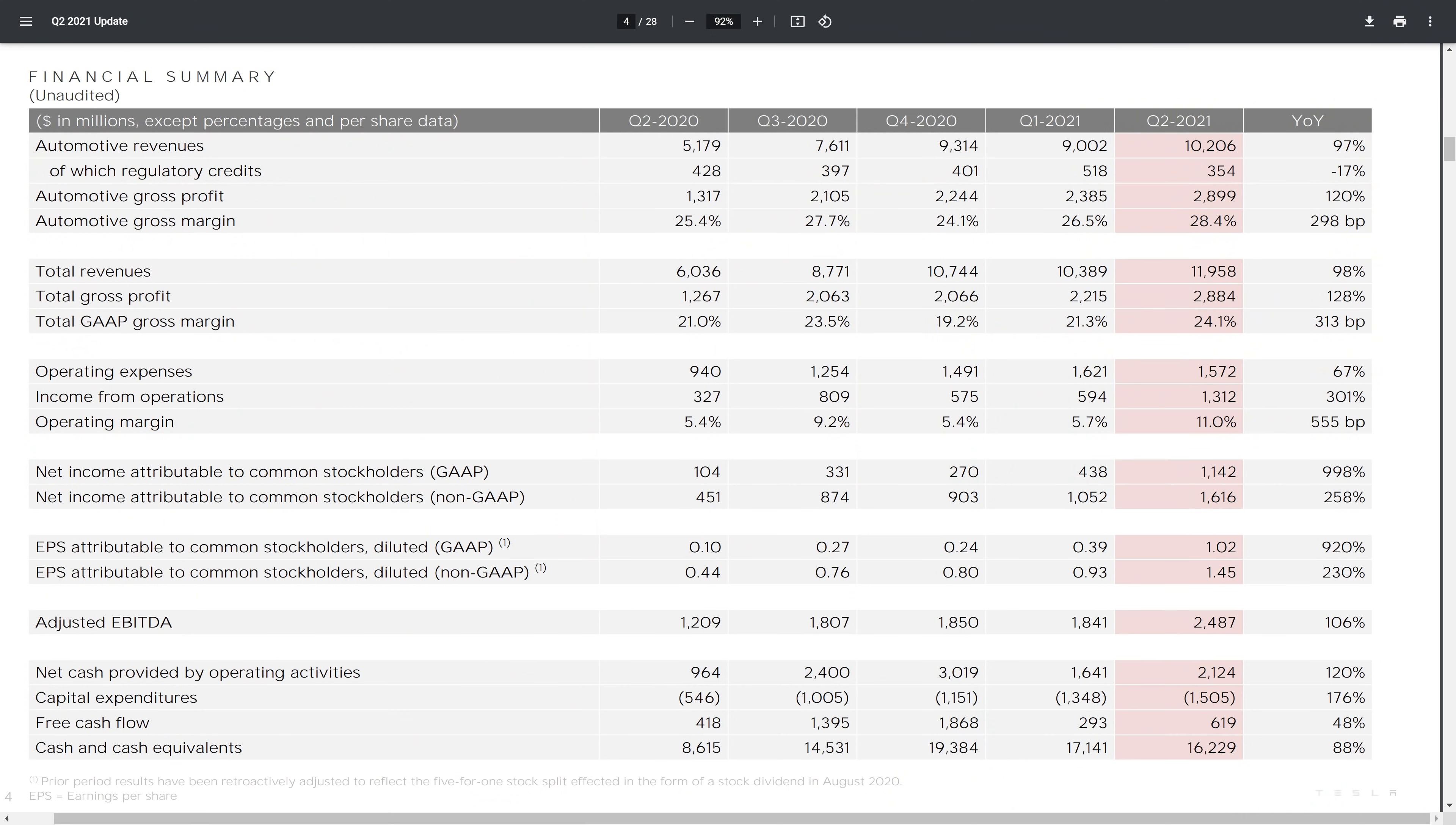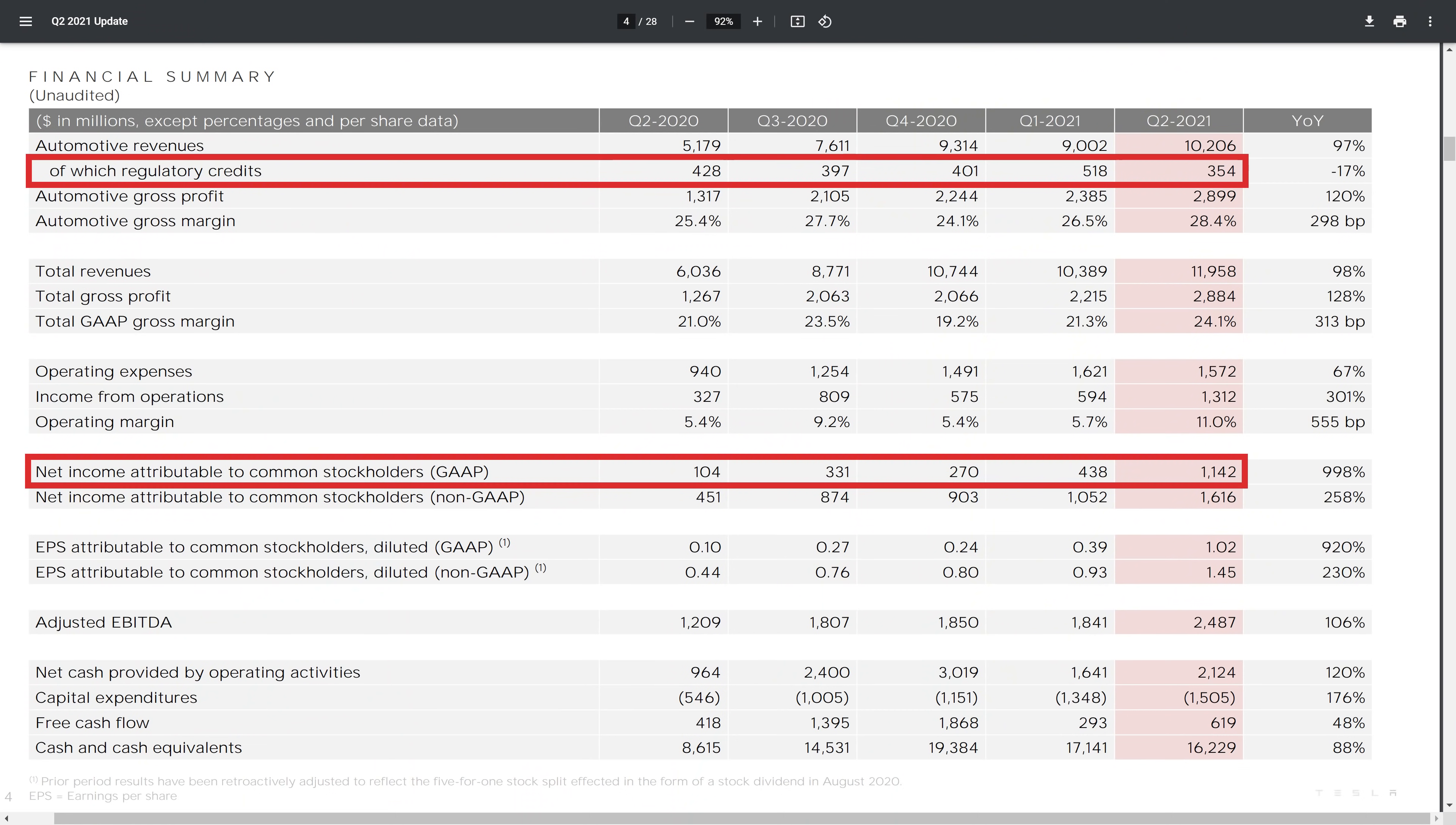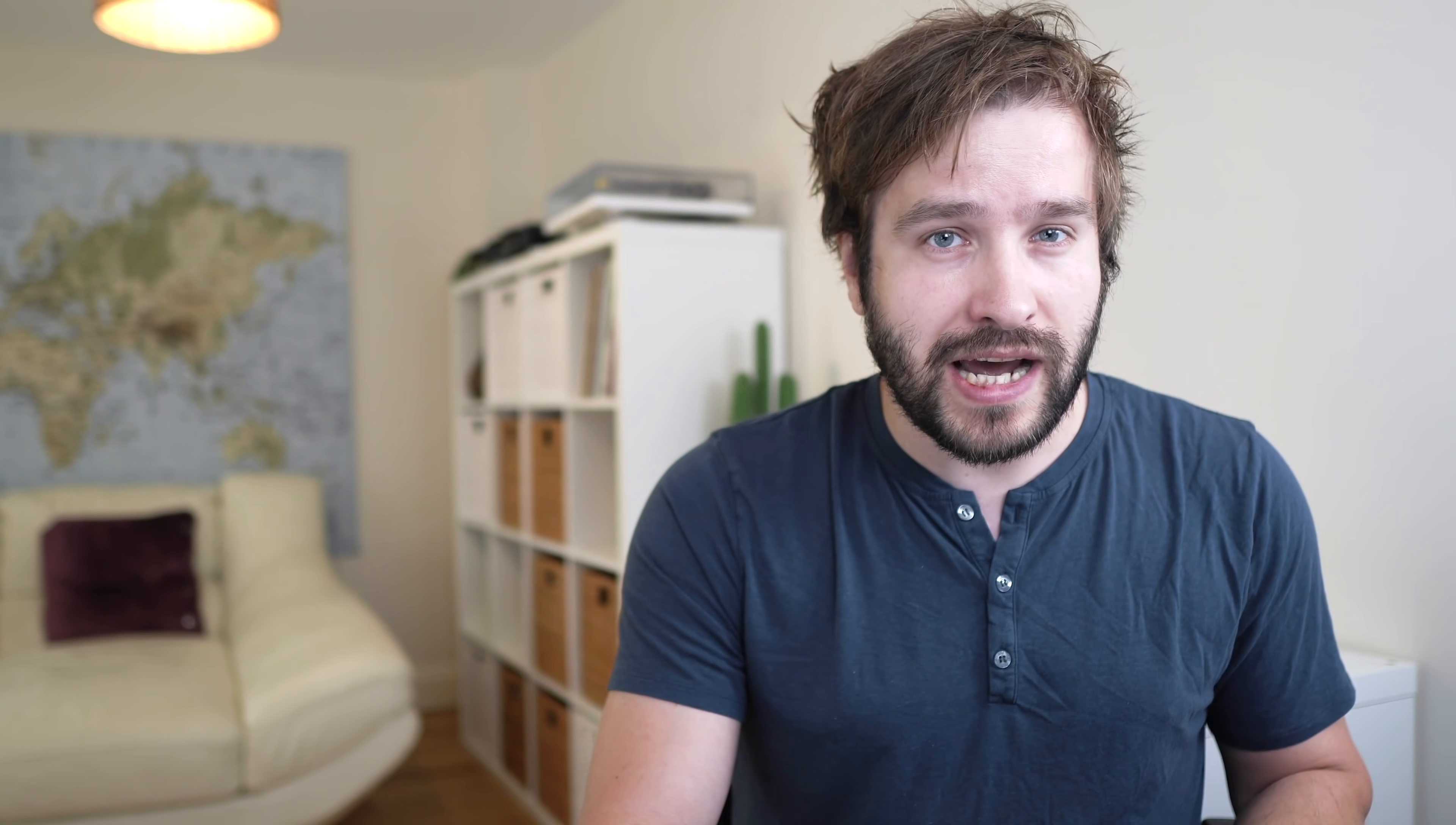So the Q2 results came out, and Tesla knocked it out of the park. Total revenue was just under $12 billion, gap gross margin was 24% on the entire business, and net income was $1.1 billion. All of these absolutely smashing previous records by some margin. The important point to note is this is the first quarter where net income was positive without accounting for regulatory credits.